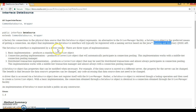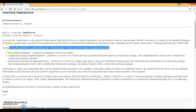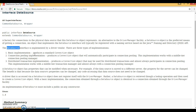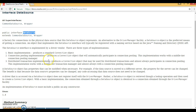The DataSource interface is implemented by the driver vendor, and there are three types of implementation. It is just an interface, so who implements it depends on your database. If you are using MySQL, then MySQL has the responsibility to implement this interface. If you are using Oracle, then Oracle has the responsibility to implement this interface and provide an implementation of the getConnection methods.